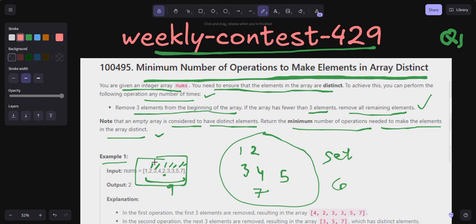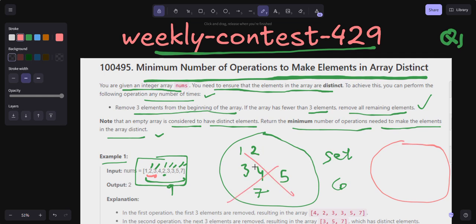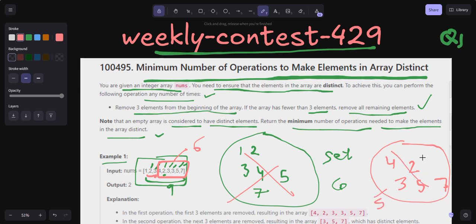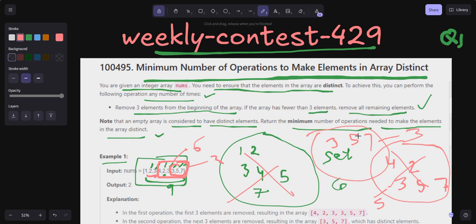In that case, I have to remove the first three elements. After that, I clear the Set, remove all elements from it, and start adding elements from the new starting point: [4, 2, 3, 5, 7]. The length of this remaining part is 6 and the Set size is 5 — still not matching. So I clear the Set again, remove the next three elements, and add [3, 5, 7]. Now the Set length is 3 and the remaining array length is 3 — both are matching, so all elements are unique.